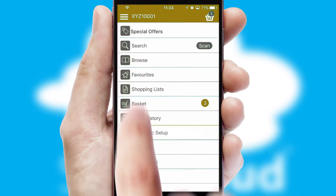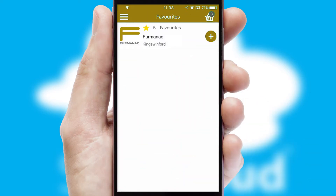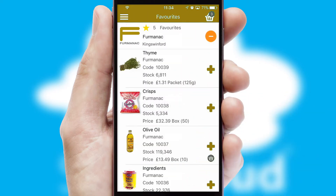Reordering regular items is quick and simple as you can maintain your own list of favourite products.